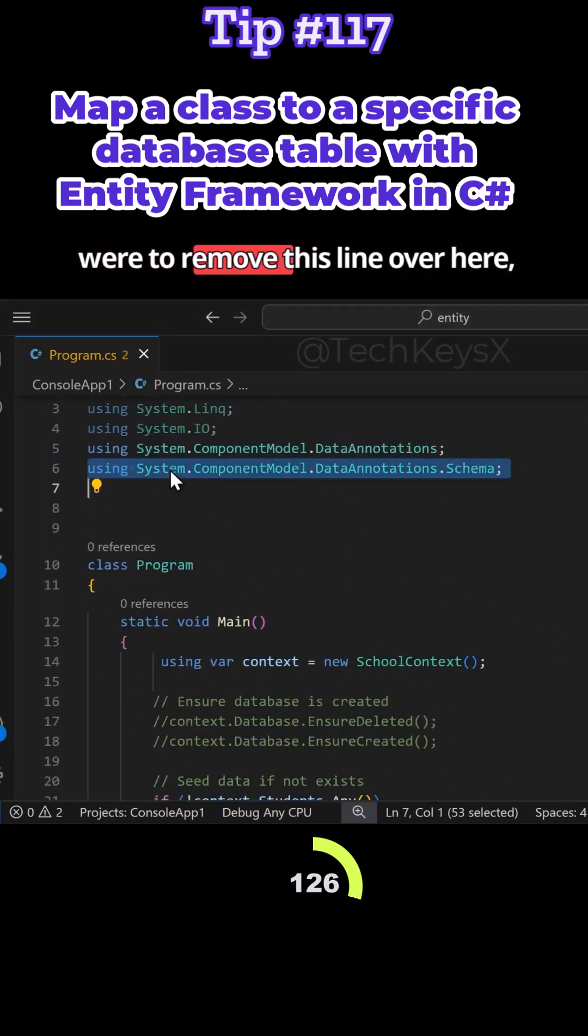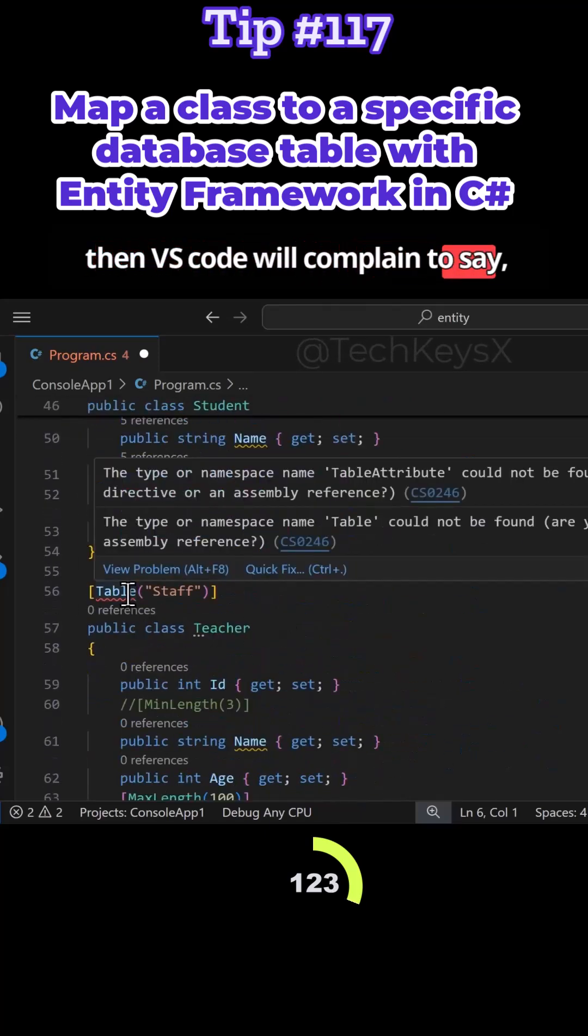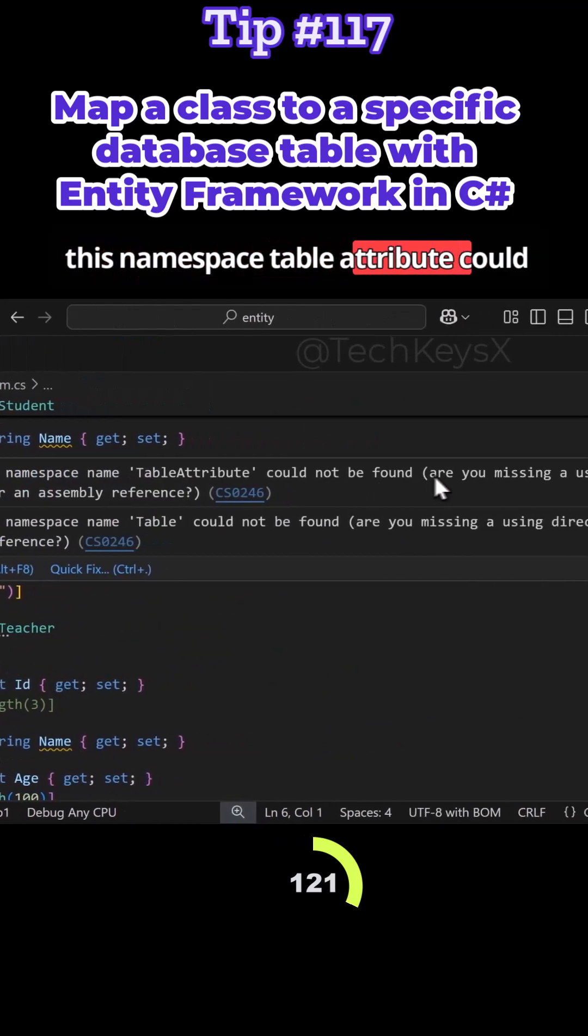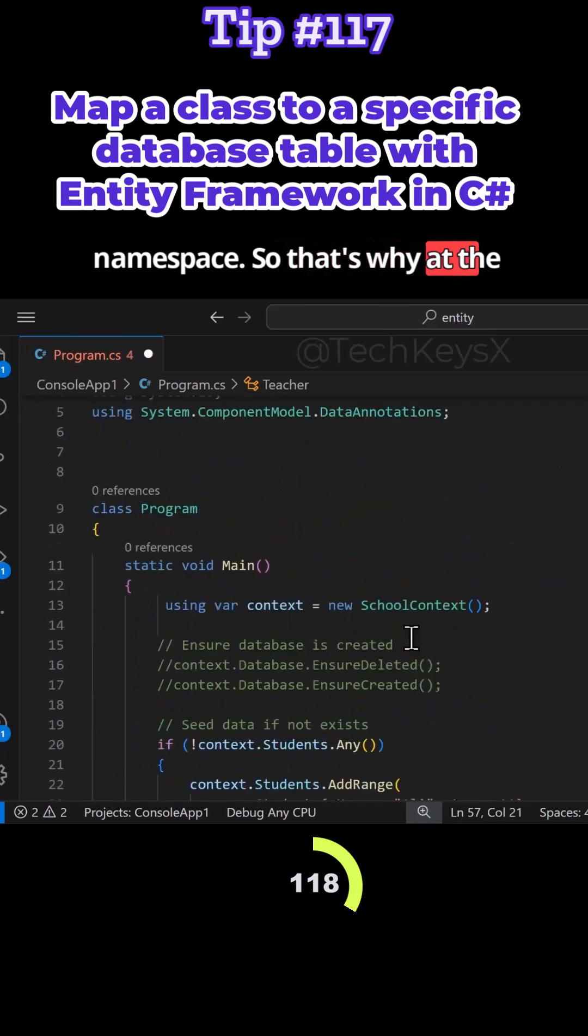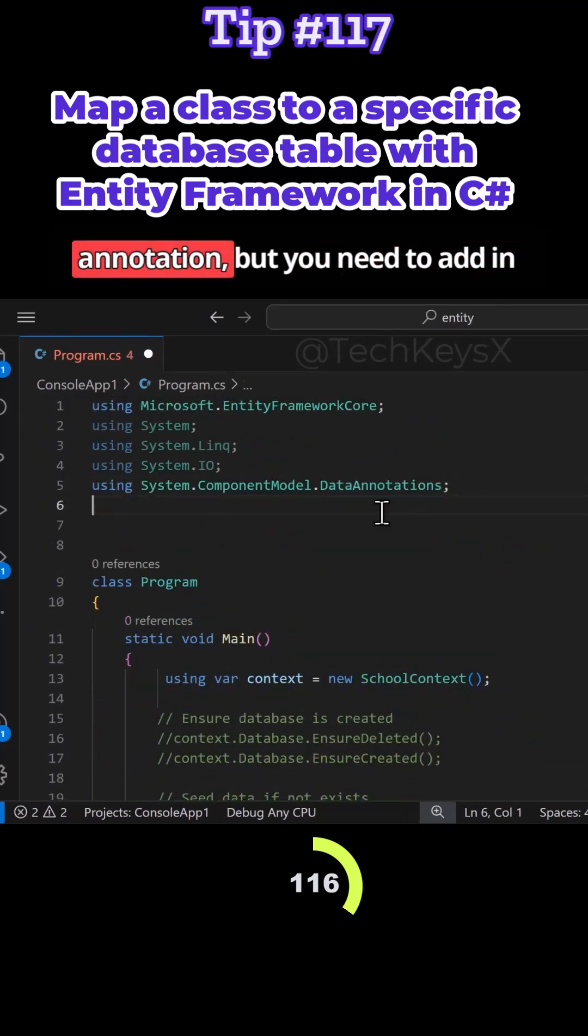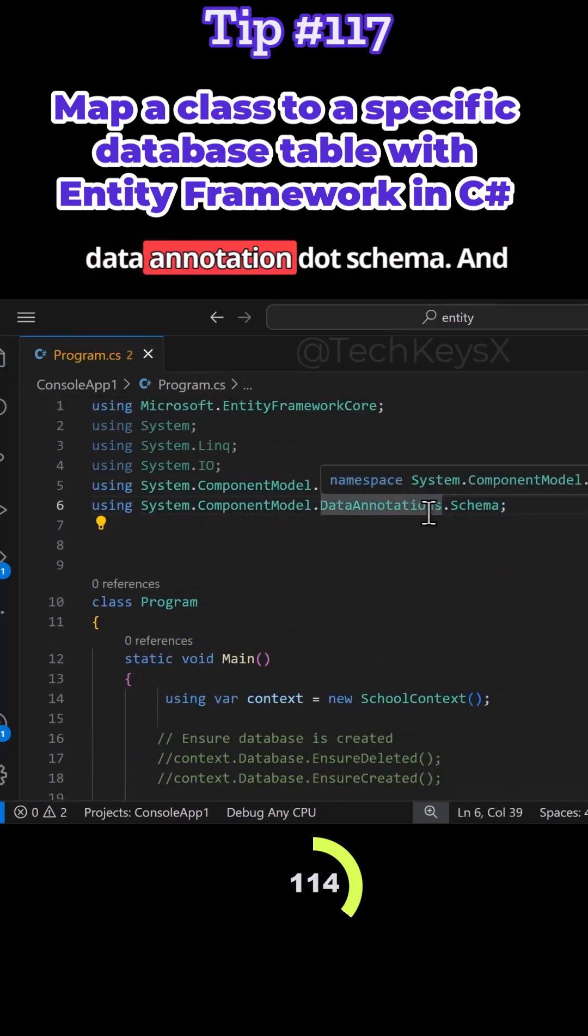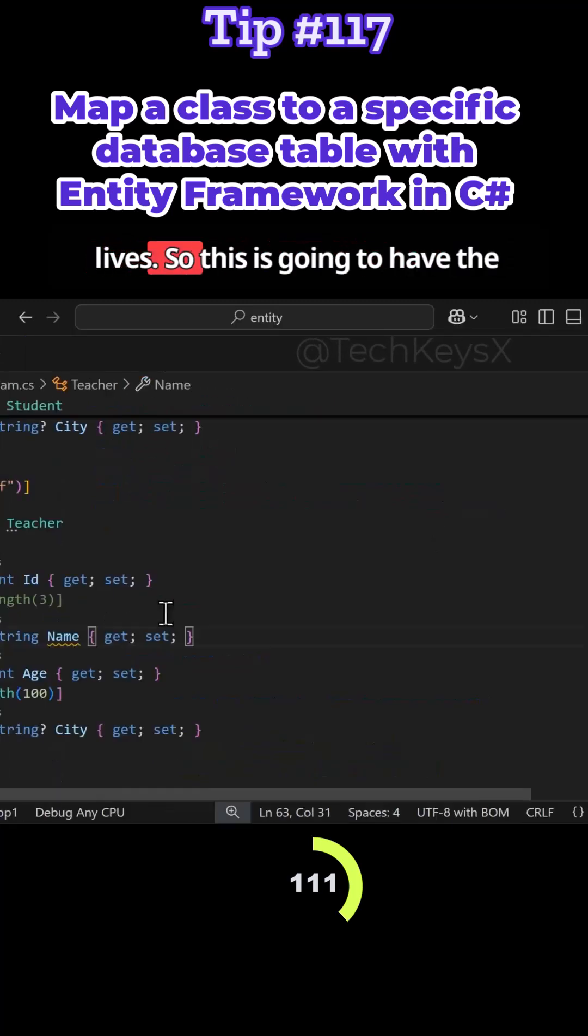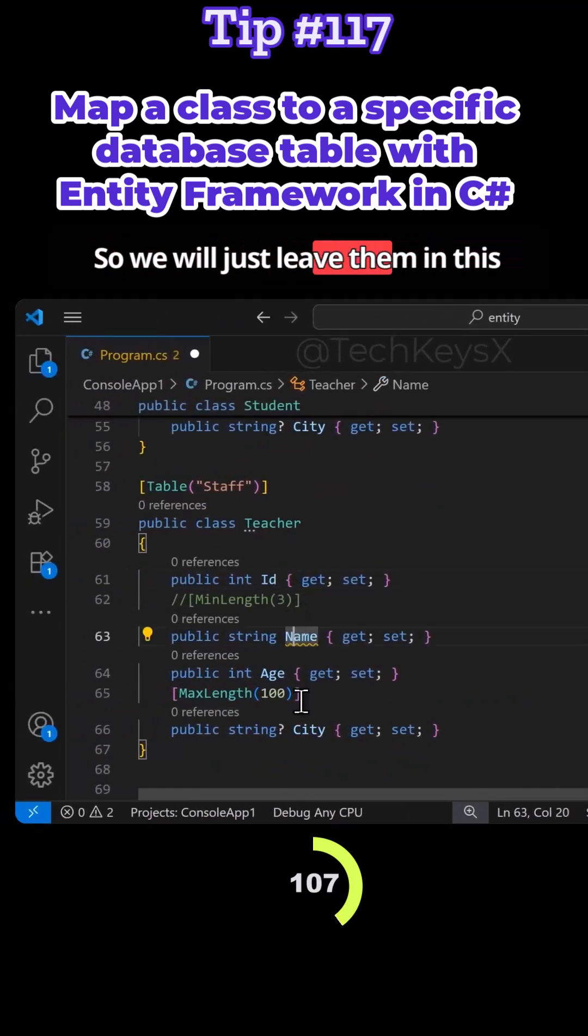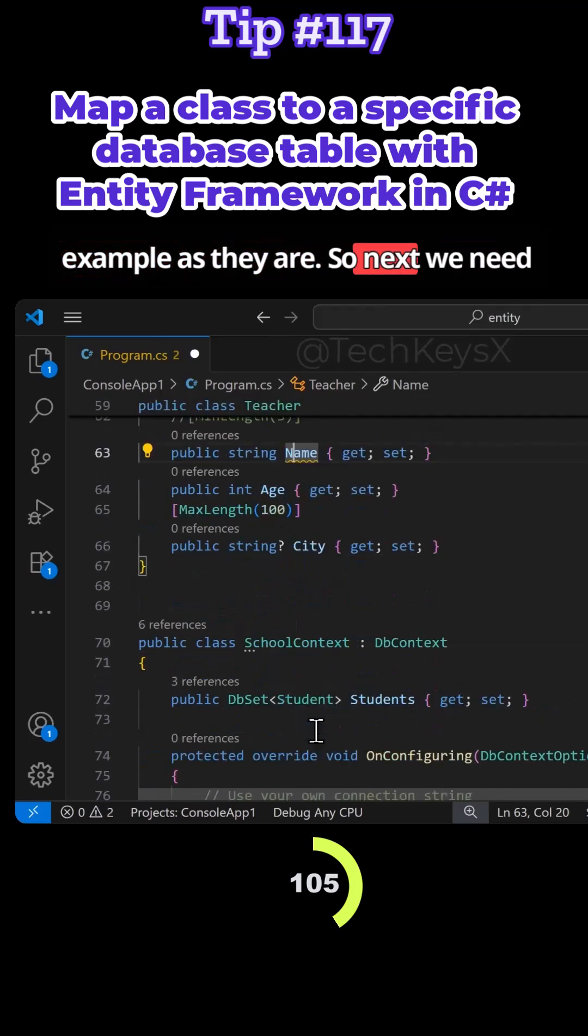So if you were to remove this line, then VS Code will complain to say this namespace table attribute could not be found. That's why at the beginning you can see data annotation, but you need to add in data annotation dot schema. And this is where the table annotation lives. So this is going to have the same columns as the student table, so we will just leave them in this example as they are.